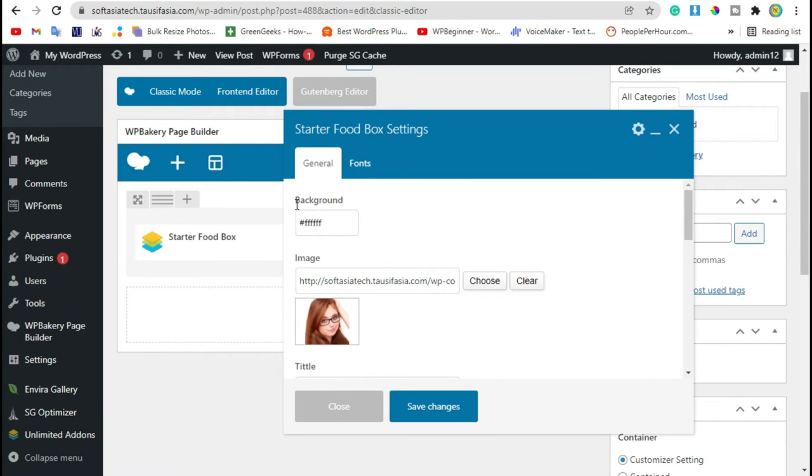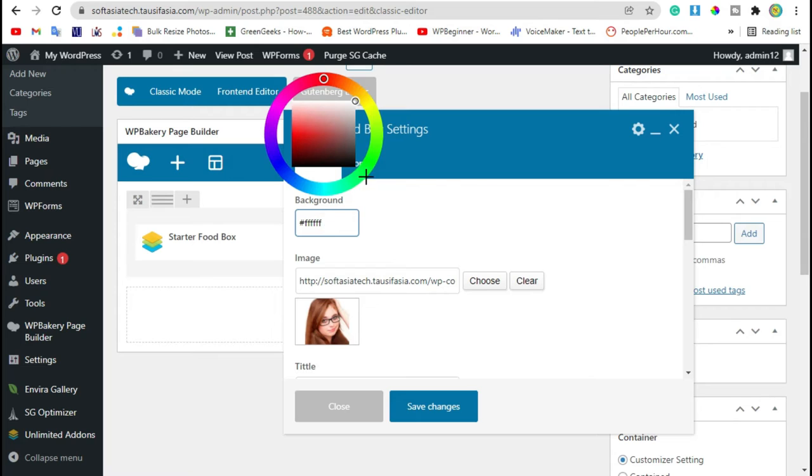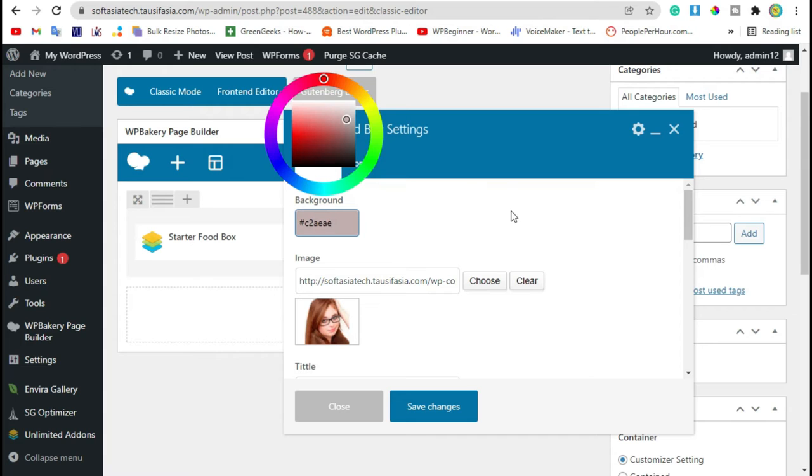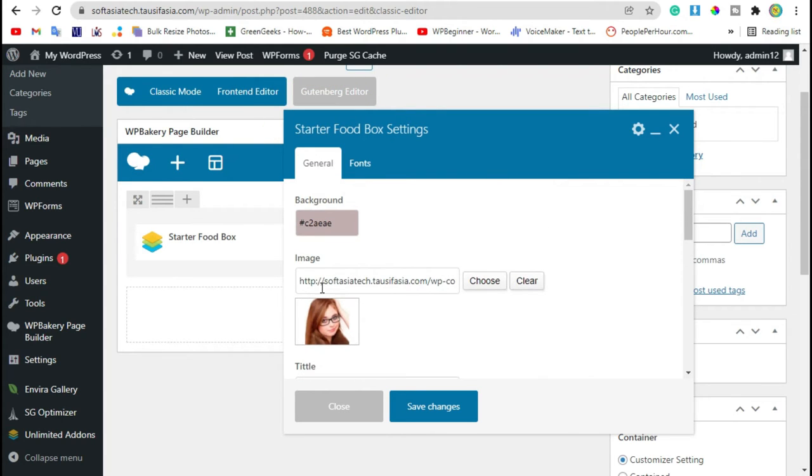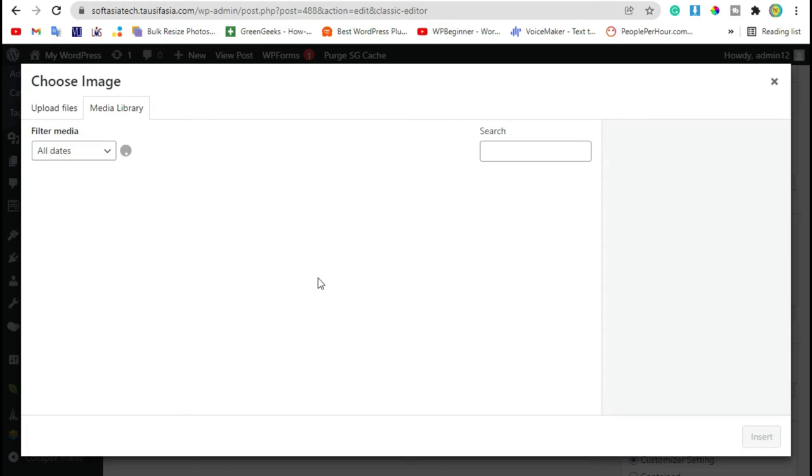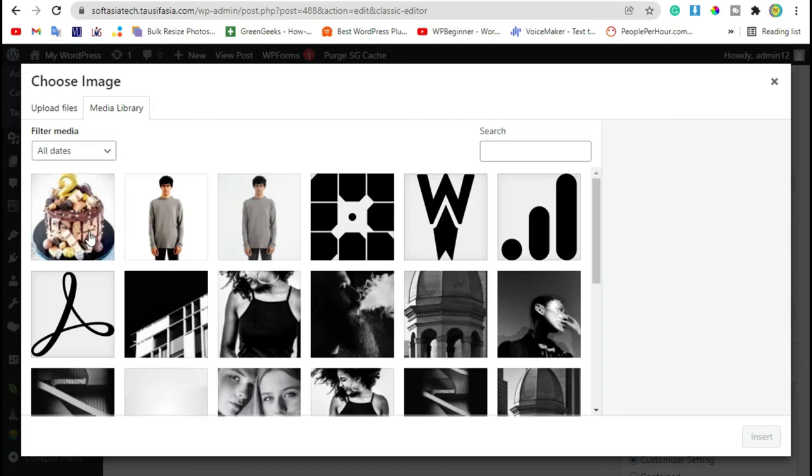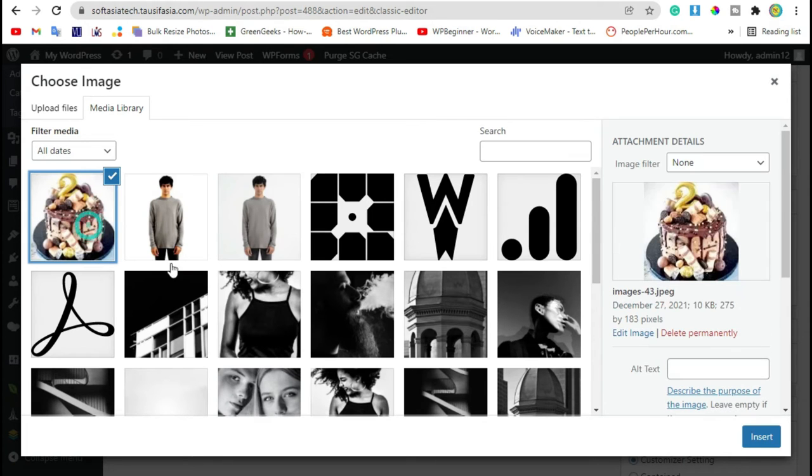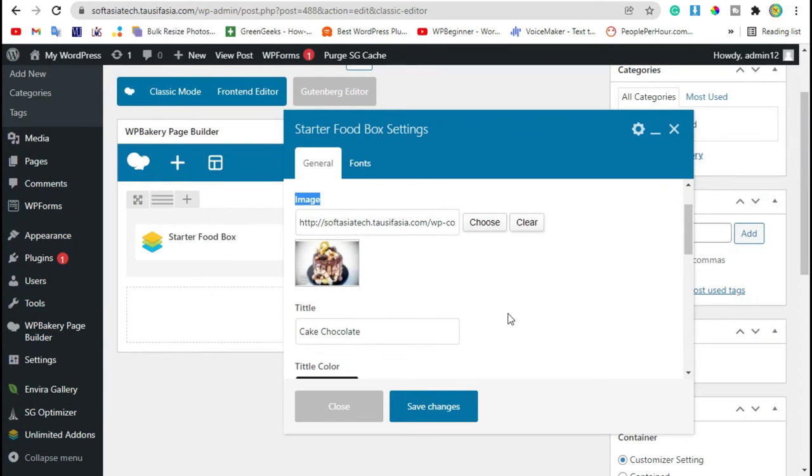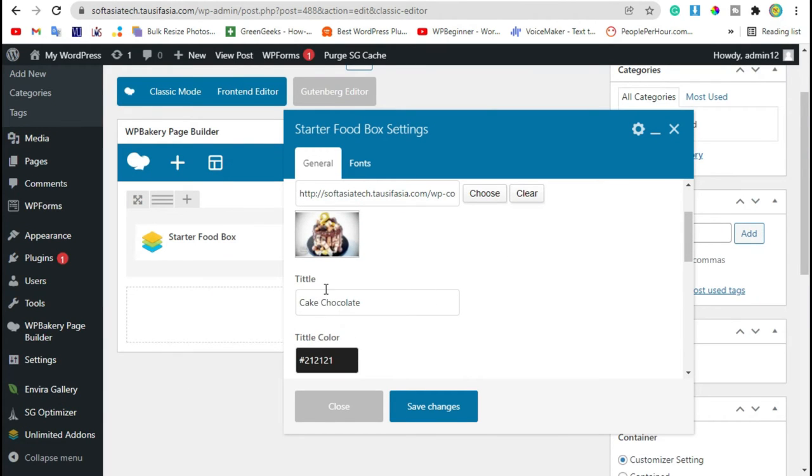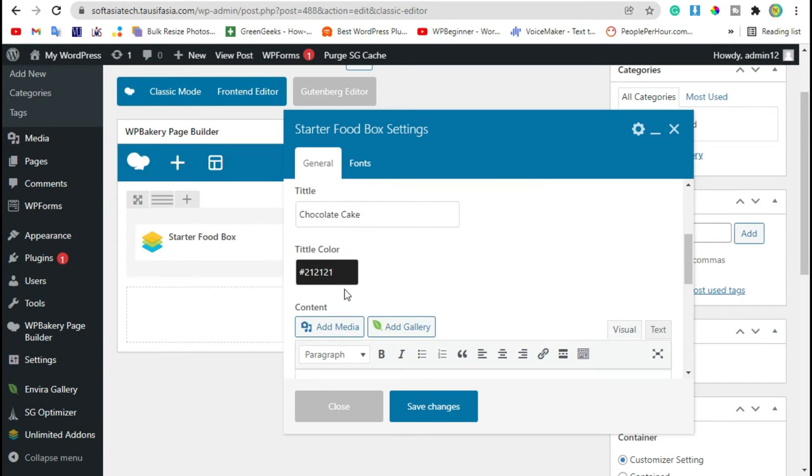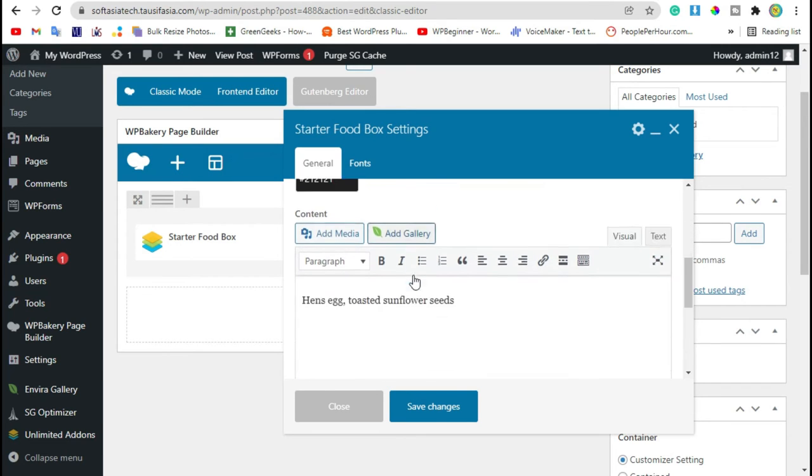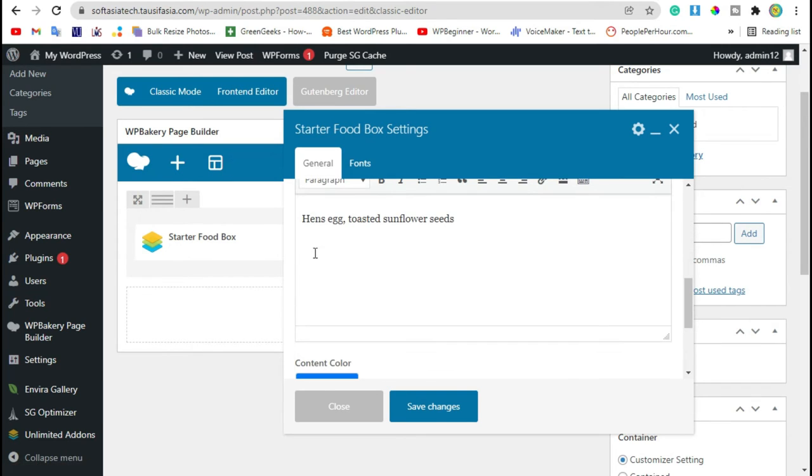Here you can change the box background color. I'll make it a little bit red. Click on Insert. Now you can change the image of your food. I'm adding this one. Click on Insert. Now here you can change title and title color. Now here you can add your ingredients.